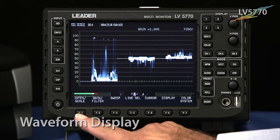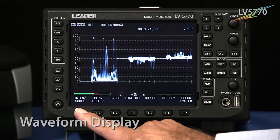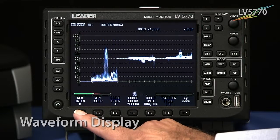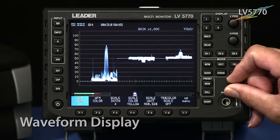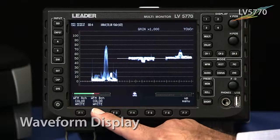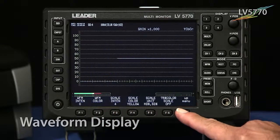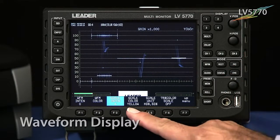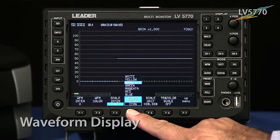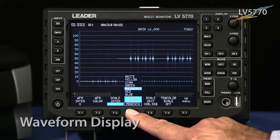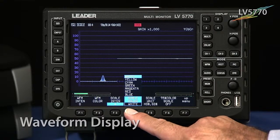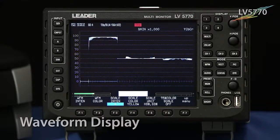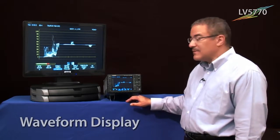By hitting F1, that brings you to the menu selection for the intensity and for the scale. Pressing that button allows you to make adjustments in regards to the intensity of the waveform display, the waveform color, the intensity of the scale itself, and the color of the waveform graticule. I'm pressing the button until it highlights the selection I want, and it'll take that selection as simple as that.